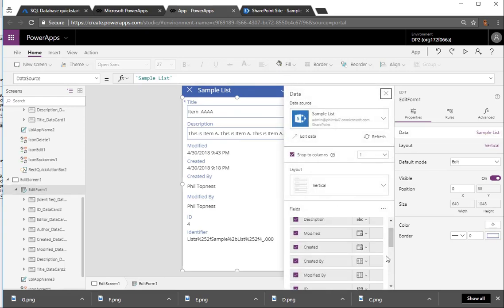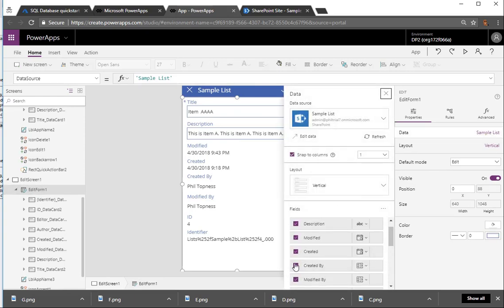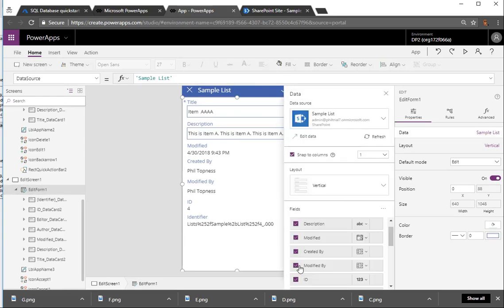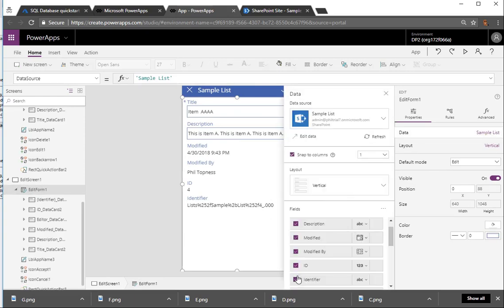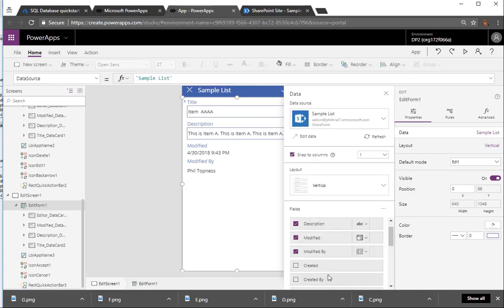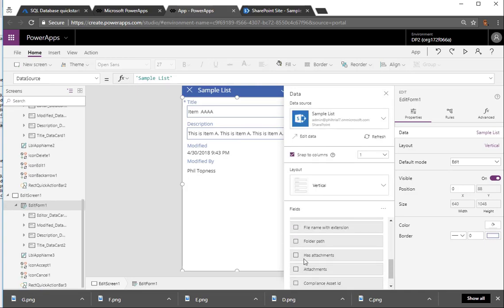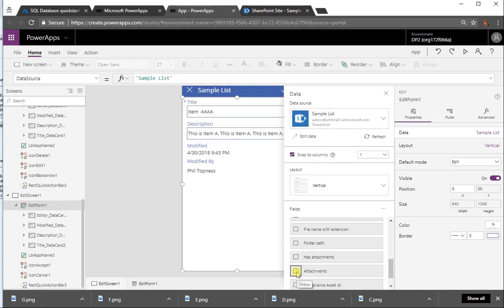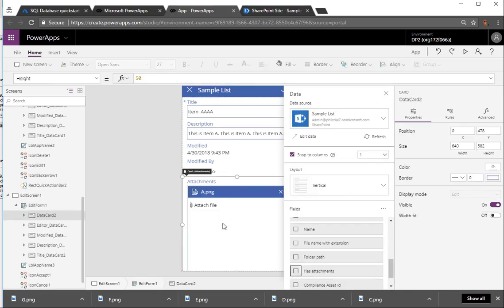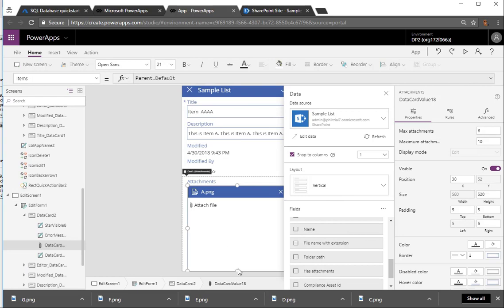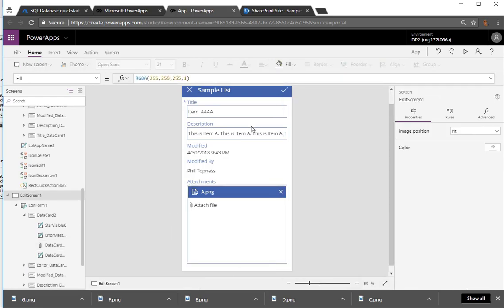So the same for the edit screen, we'll do the same thing. We'll go into the list of fields. We'll uncheck a few. Let's check a few more here. We'll add in the attachments control, and that'll give us a way of viewing and maintaining the attachments for each document library entry.